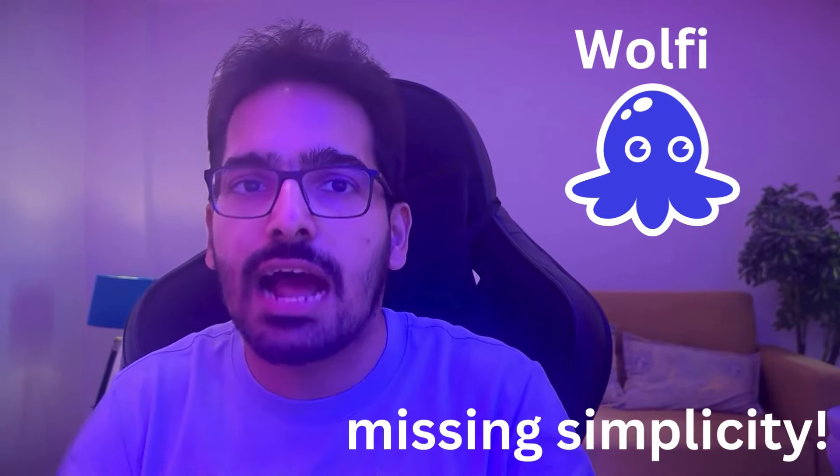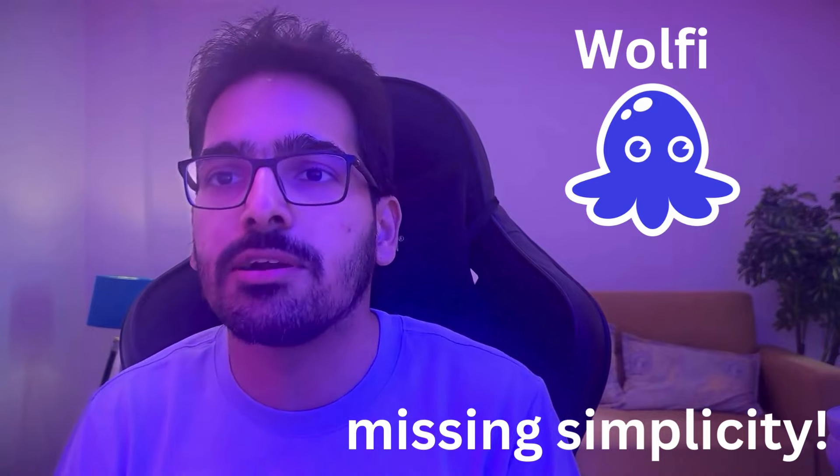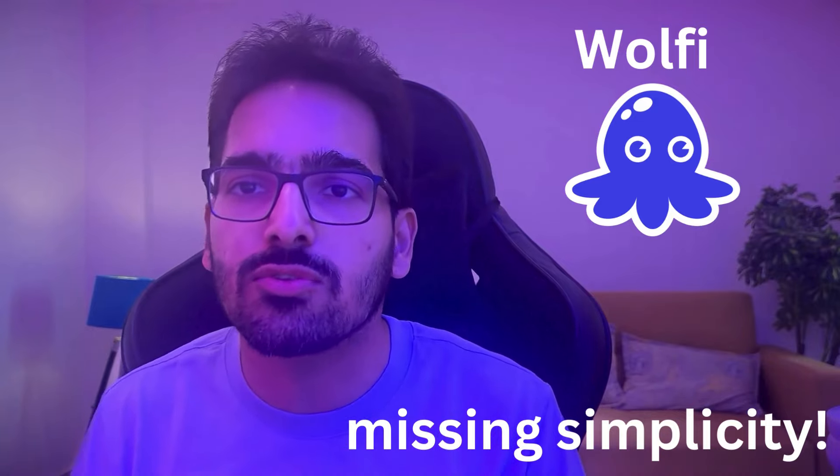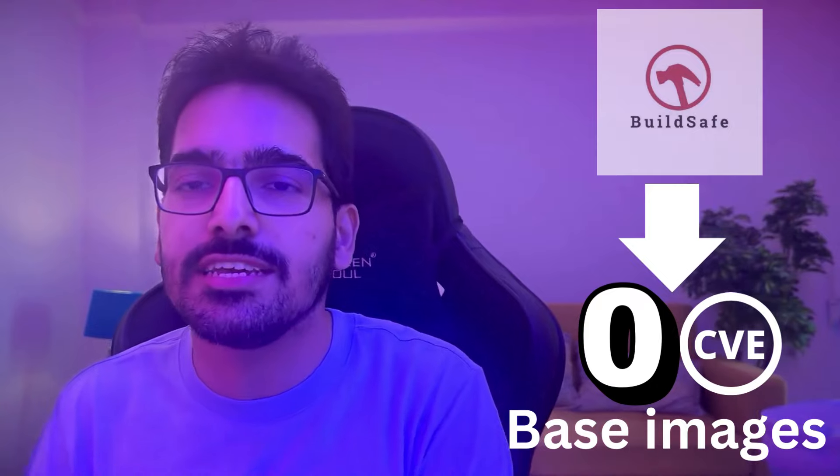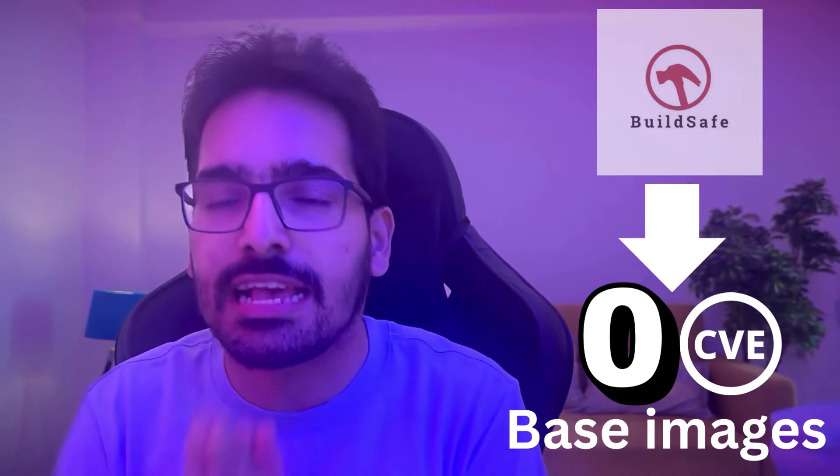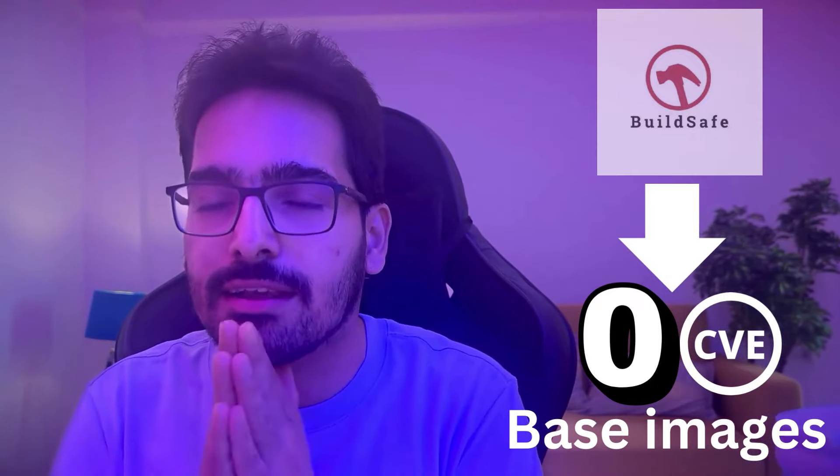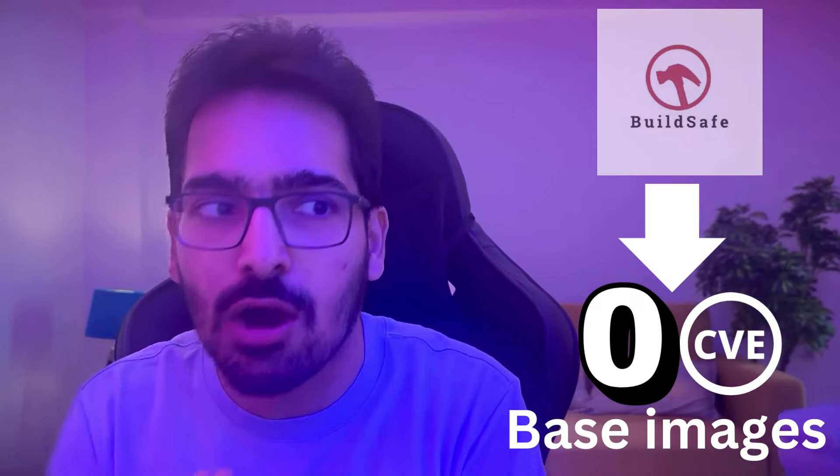it is not that dead simple to create those zero CVE images. So today I'm very excited to introduce BuildSafe to create zero CVE images and we'll do it right now.